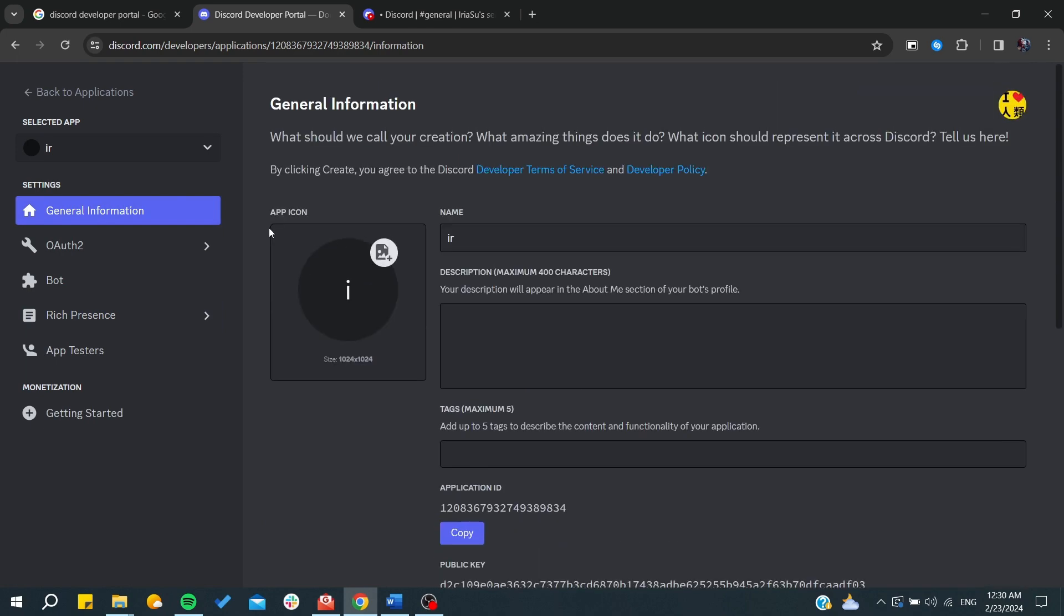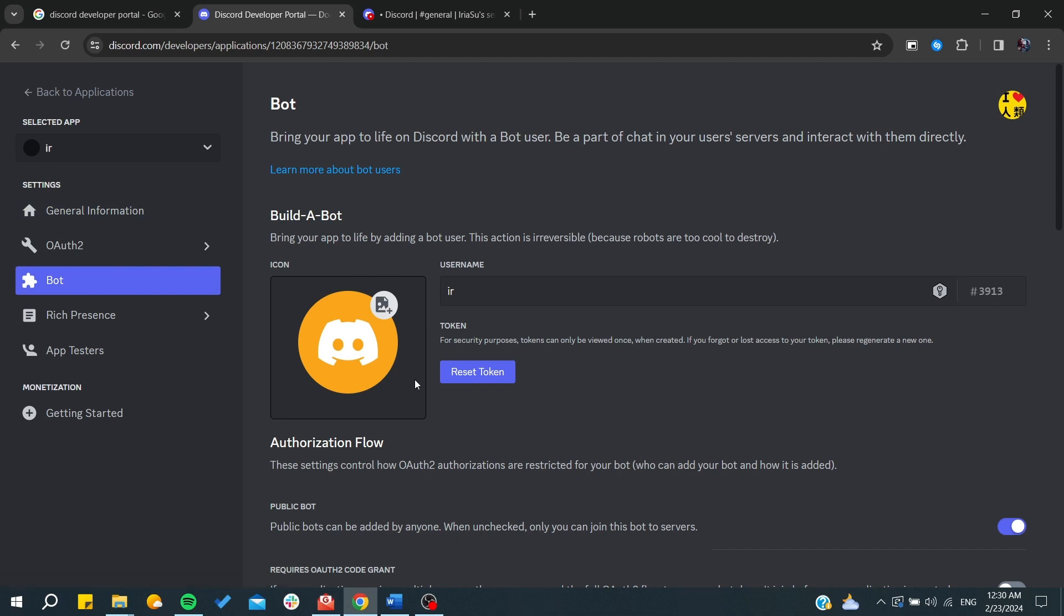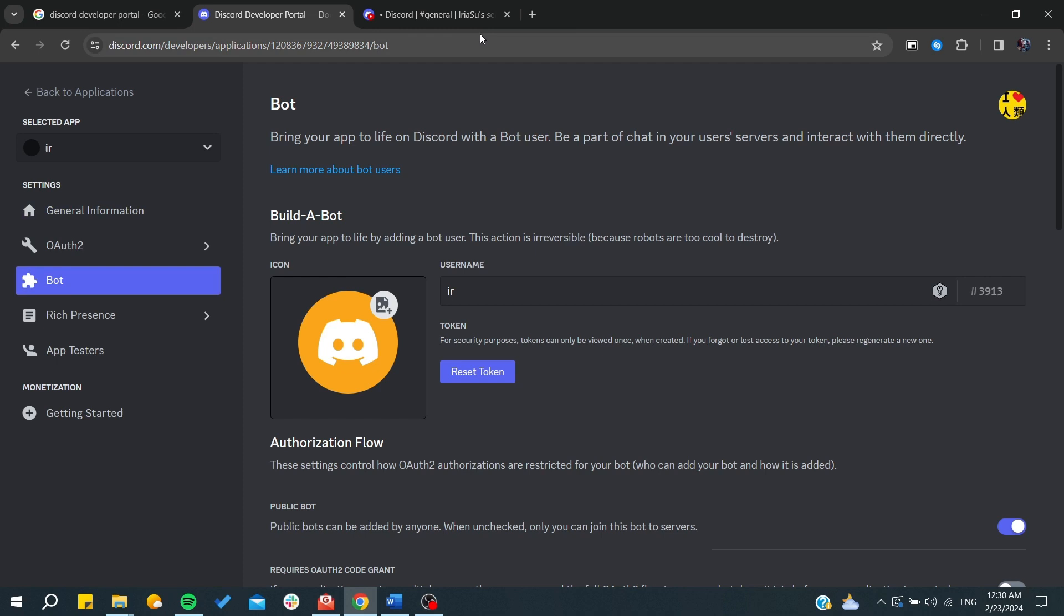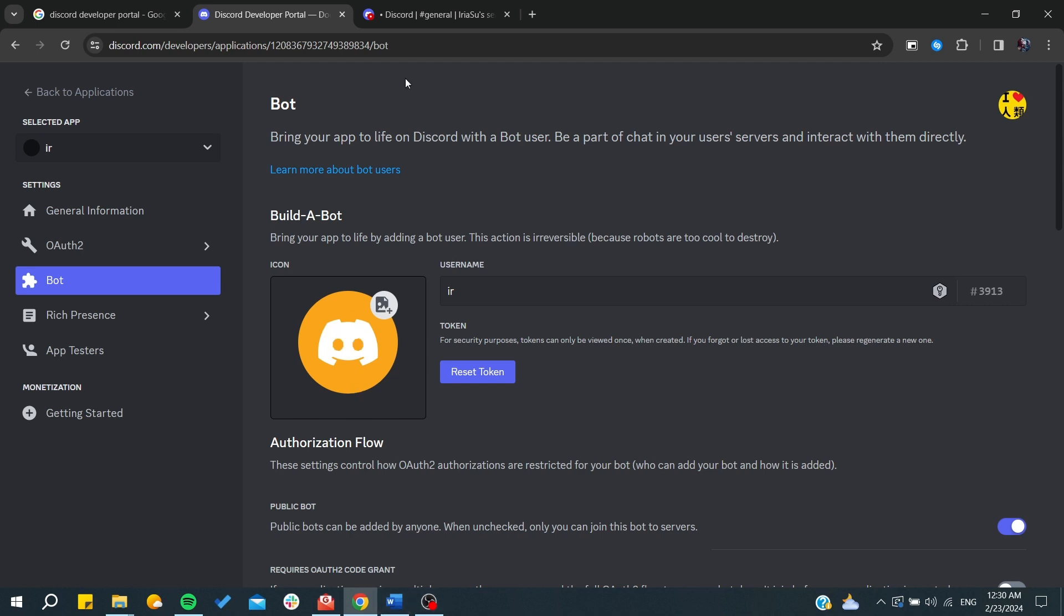You will need to click on this token, and basically you will need to add it on some bot providers or implement it on your Discord. After that you will need to invite it to your Discord channel and you will have your own bot added on your Discord server.